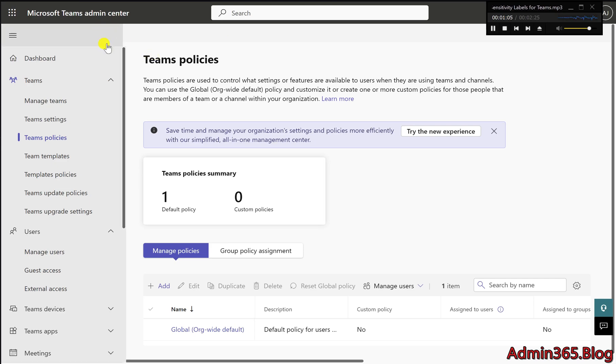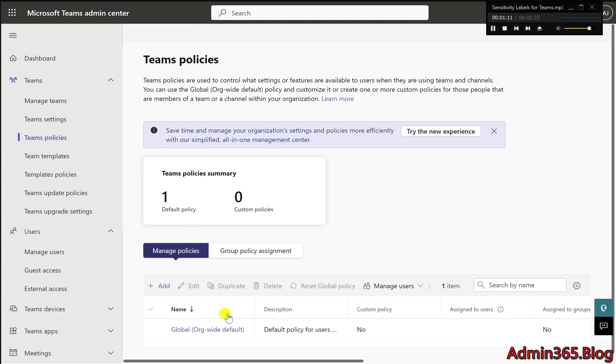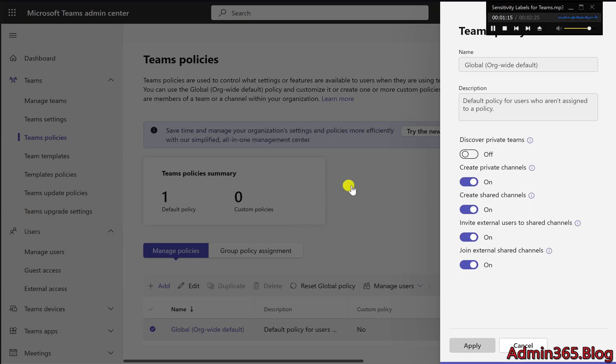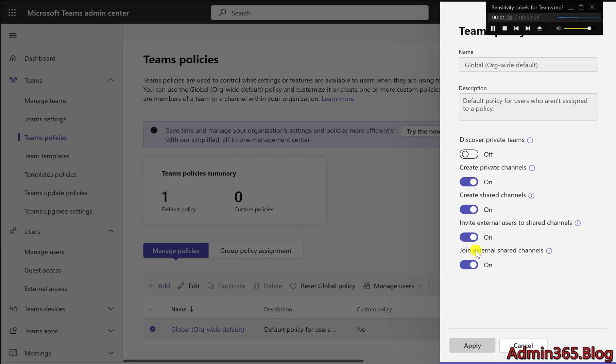One: Enable shared channels in Teams policies. In the Teams Admin Center, navigate to Teams, Teams policies. Choose the policy for the users who need to use shared channels, then select edit. Ensure that create shared channels, invite external users to shared channels, and join external shared channels are turned on.